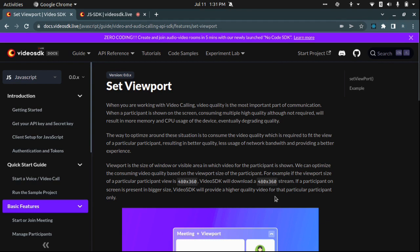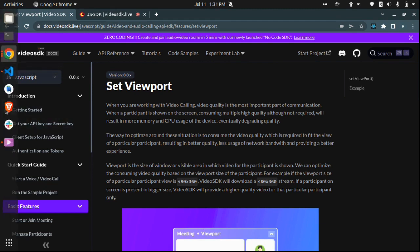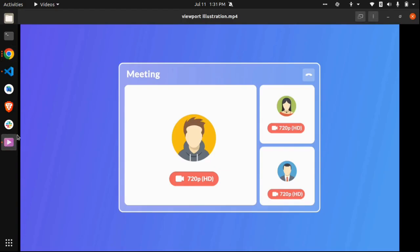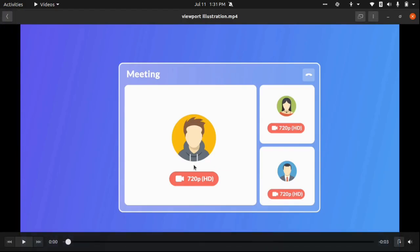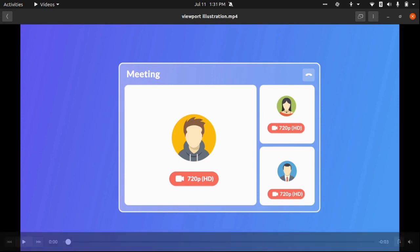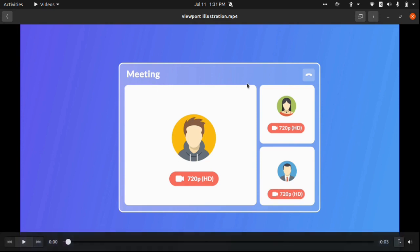So what is basically the set viewport? What do you mean by viewport? Let me show you a video here. Assume that this is a meeting room that you are having. One of the participants is in a bigger view and there are two other participants in the meeting who are shown in a smaller view.